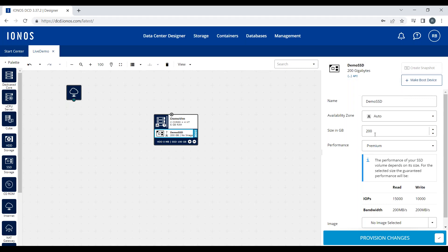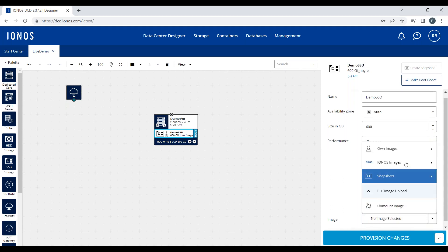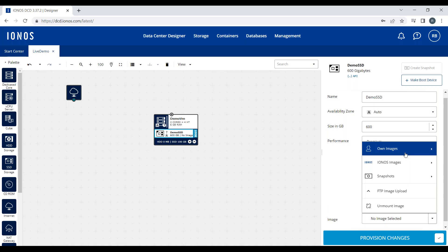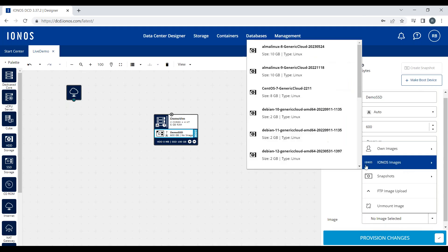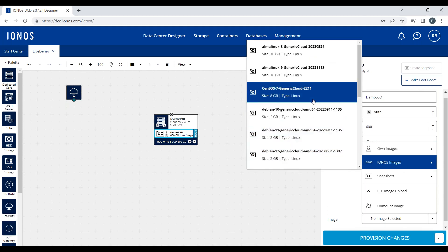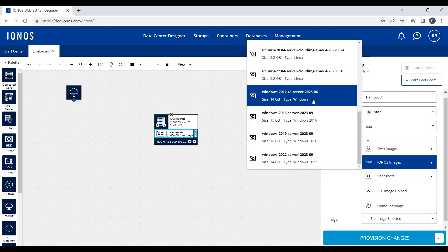If I wanted a 600GB drive, you'll see that I get higher IOPS and bandwidths—45,000 for a 600GB premium drive with 600 megabytes of bandwidth. I can also install an image on this drive. I can upload my own or use a snapshot I've previously created, or select one of our IONOS images with various flavors of Linux or Windows.